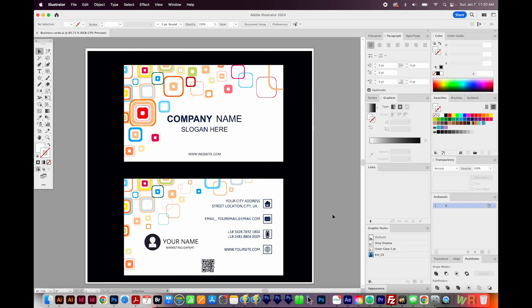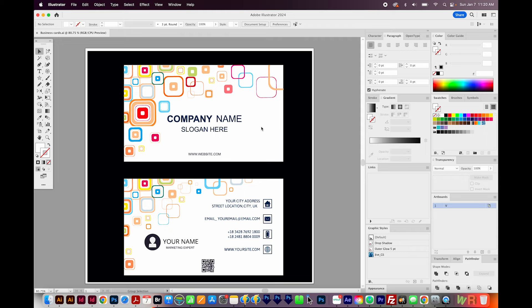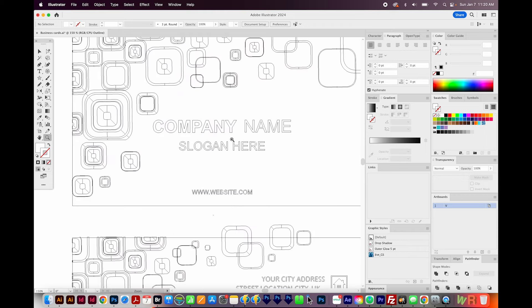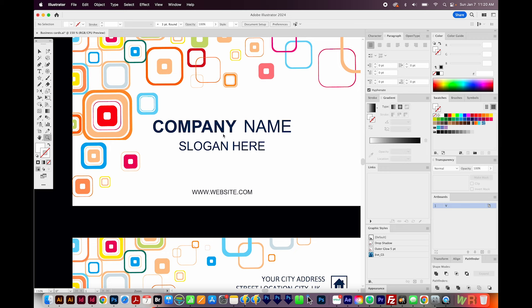Here's an example of what I mean. I downloaded this business card and it has text, so I want to see if it's editable or not. To do that, I'm going to hit CMD Y or CTRL Y on my keyboard. When I do this, it looks like an outline. Normally, live text will be filled in like black, but this is white with a black outline. Hit CMD Y or CTRL Y to get back. That means this is outlined text that is no longer editable.